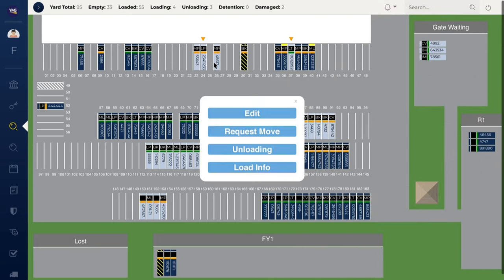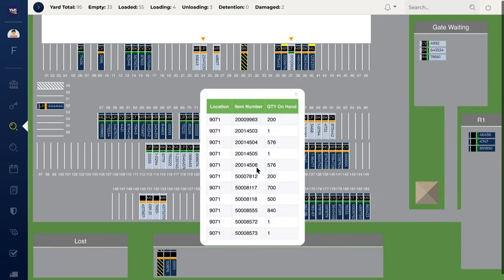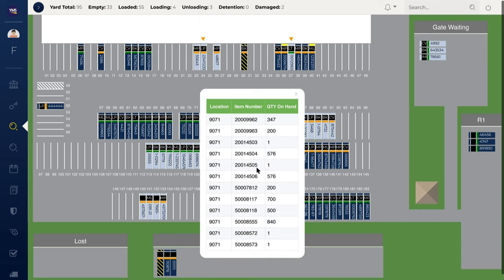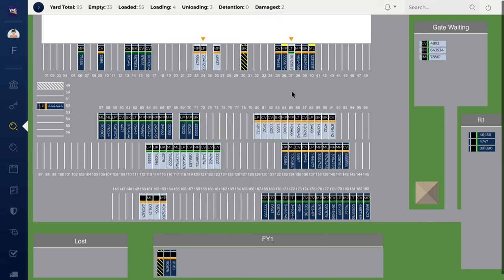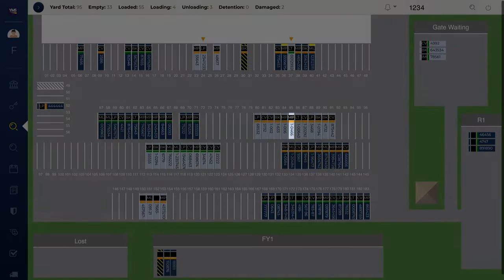YMS X-Ray Vision provides a look inside trailers via API integration with a WMS. Real-time visibility on the exact content of every trailer in your yard. Simply hover over a trailer to see its contents. It's like having a world-class WMS in your YMS. As trailers are loaded or unloaded, YMS is updated in real-time.